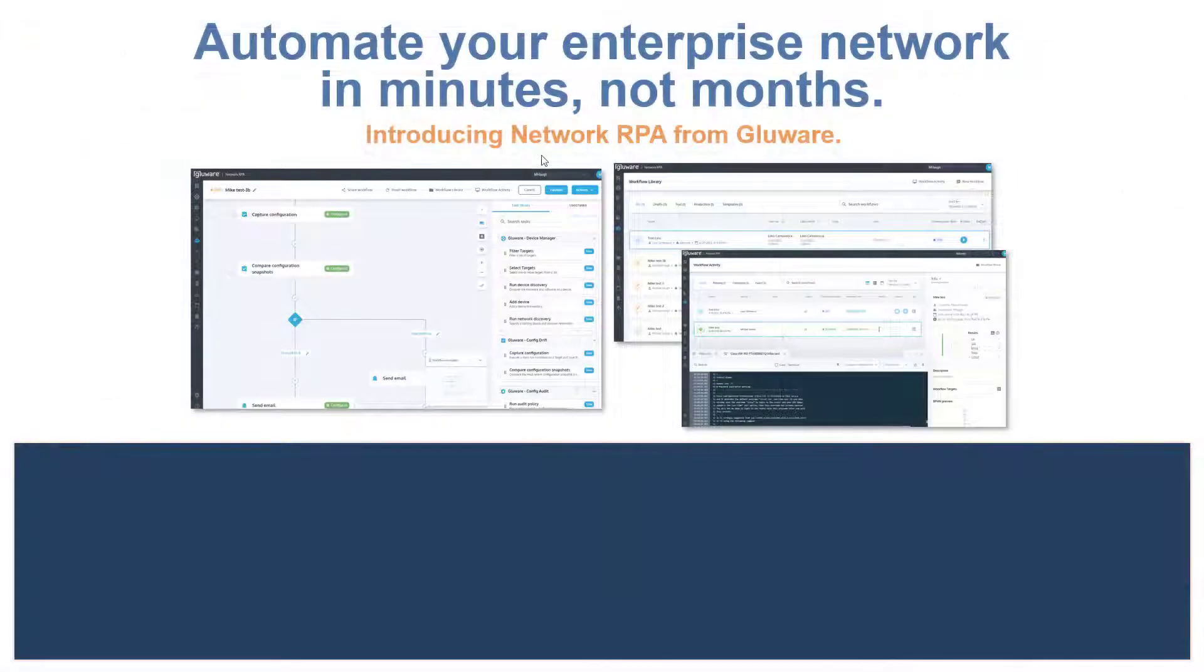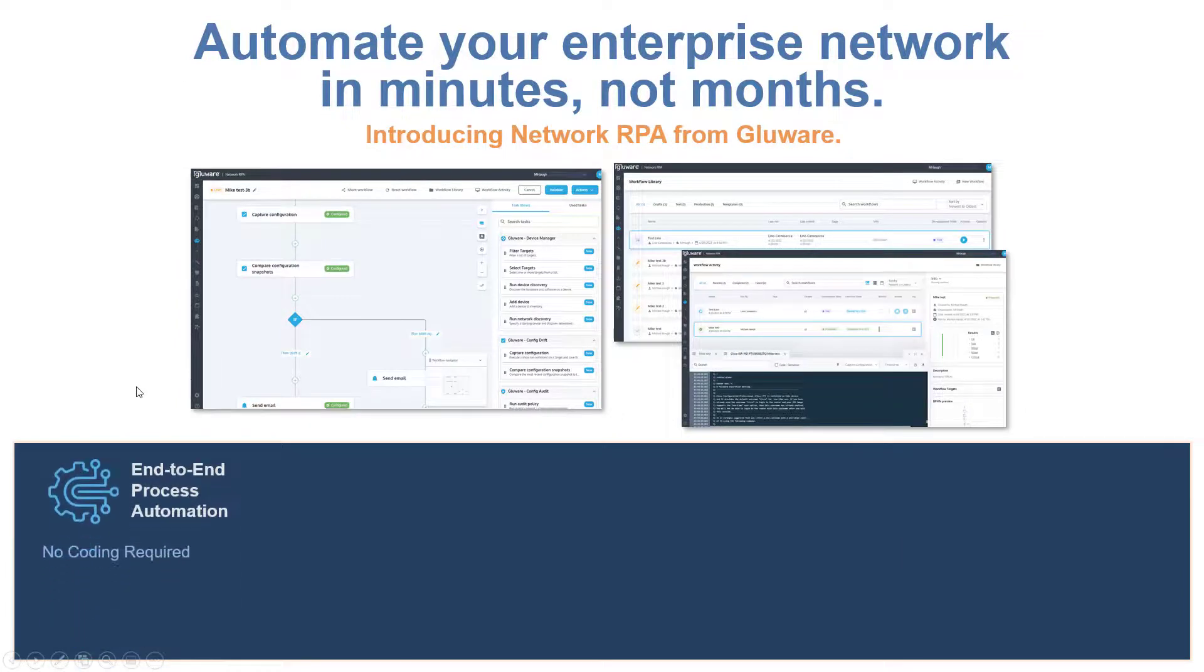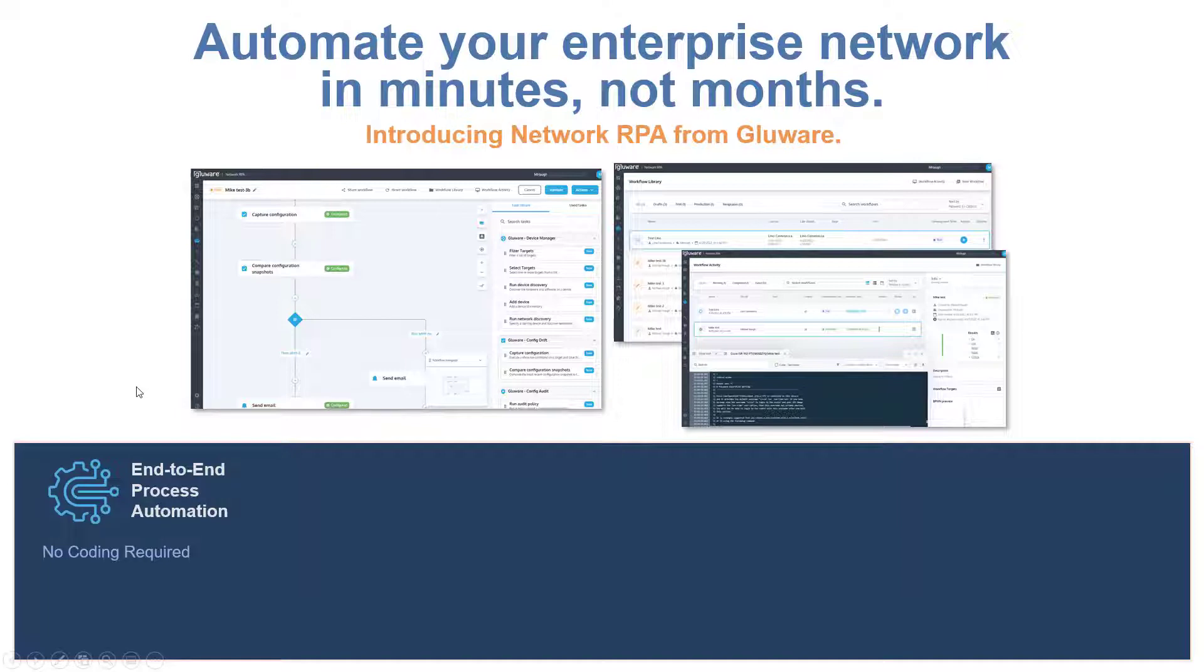Glueware Network RPA is a game changer for network engineers and operations, enabling the ability to build powerful automated end-to-end processes without requiring any coding skill sets.